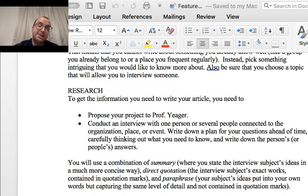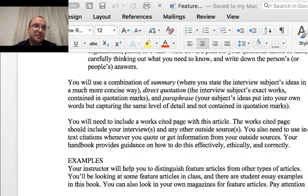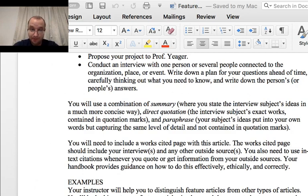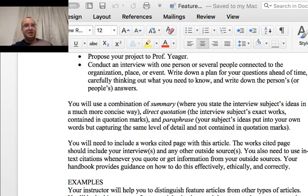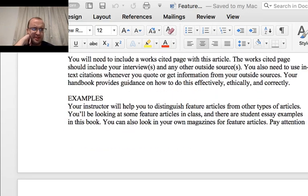Once you propose your project and I approve it, you're going to conduct an interview with one person, or maybe several people, depending on the type of scoop you hope to get. To do that, write down your questions ahead of time, carefully thinking out what you need to know, and write down the person's answers. You can ask the person to allow you to record — you need to ask explicitly for ethical reasons. You can also keep a transcript if you're a fast typer of the person's responses, so you can get some direct quotes.